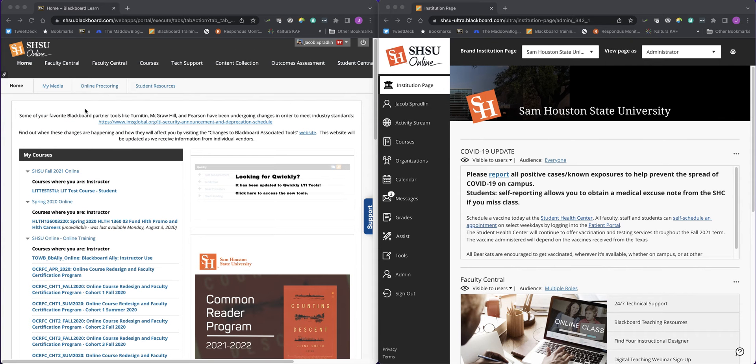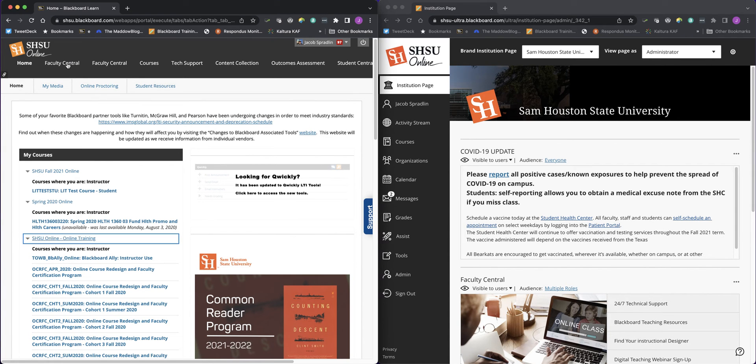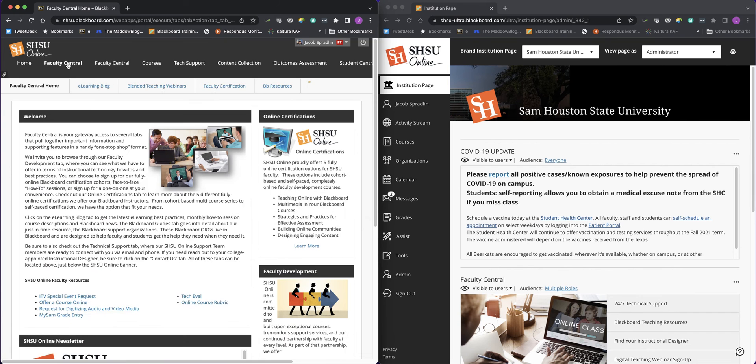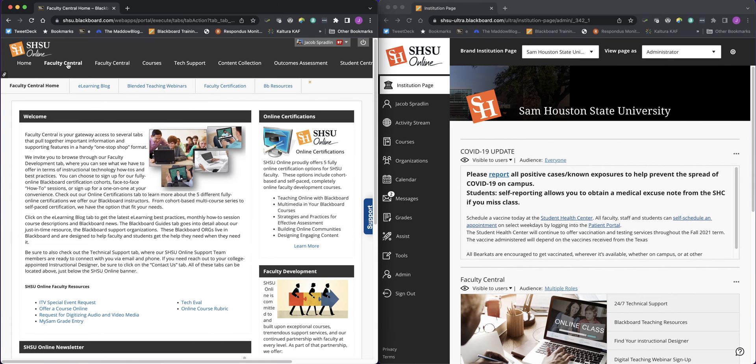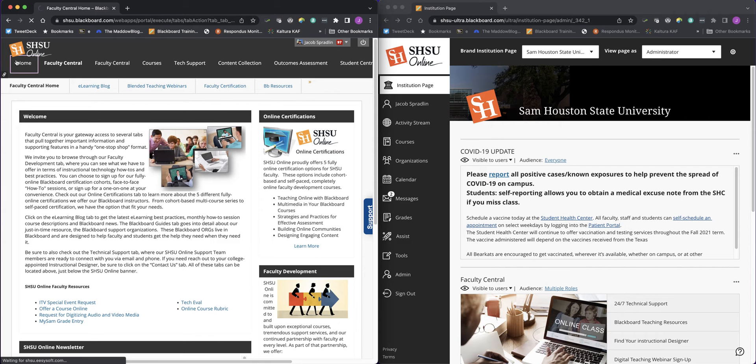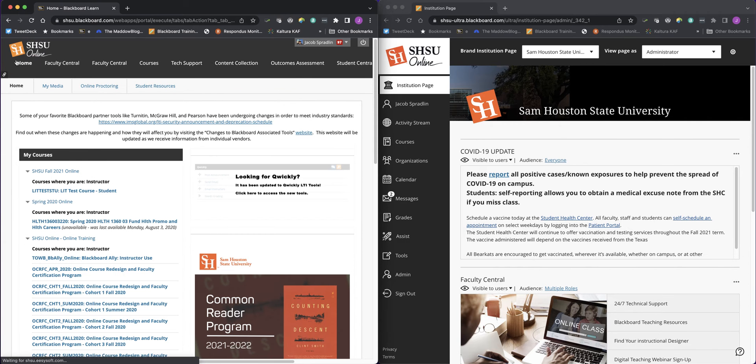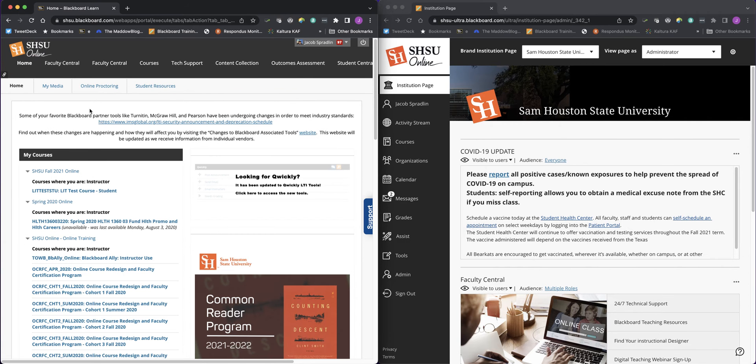At the top, there are navigation elements for different types of support mechanisms and resources. For instance, Faculty Central, the Faculty Central tab, takes you to the Faculty Central page where you can get access to the webinars, the certification, as well as the e-learning blog. However, when you do that, you're taken away from the original page you are already on.